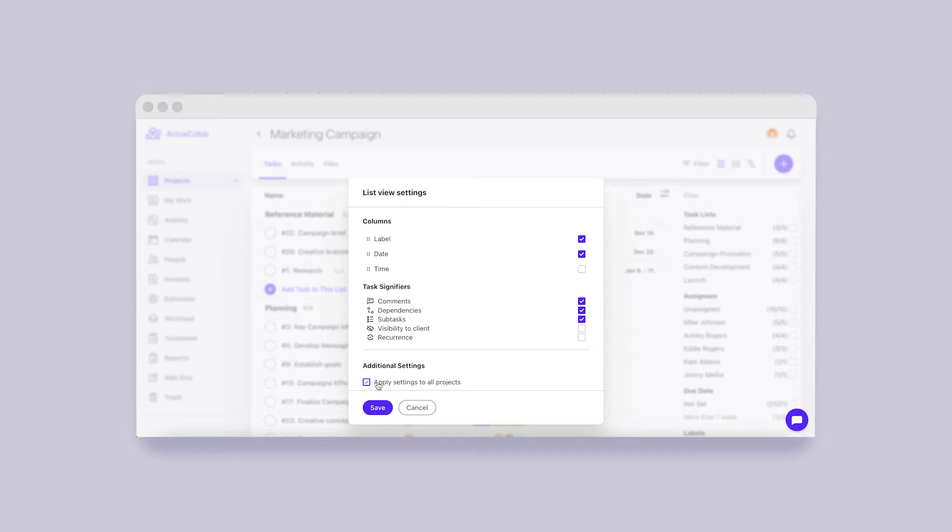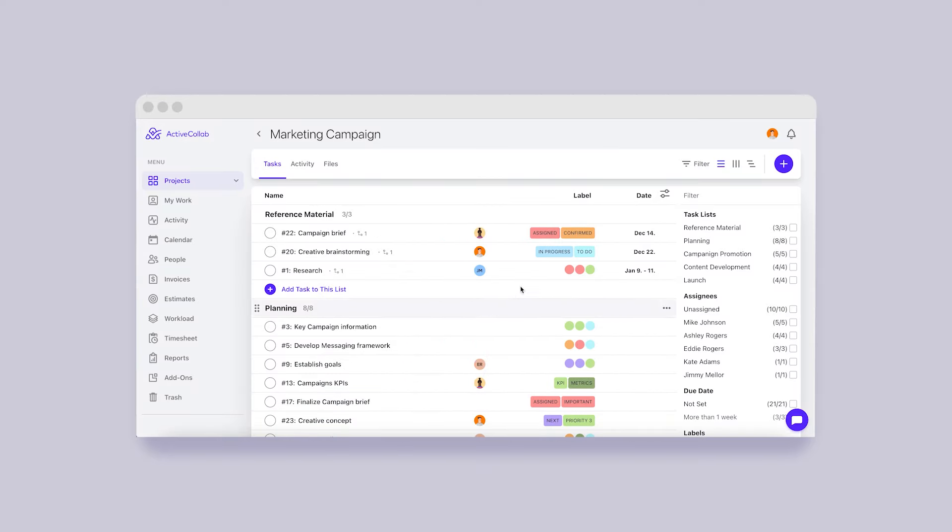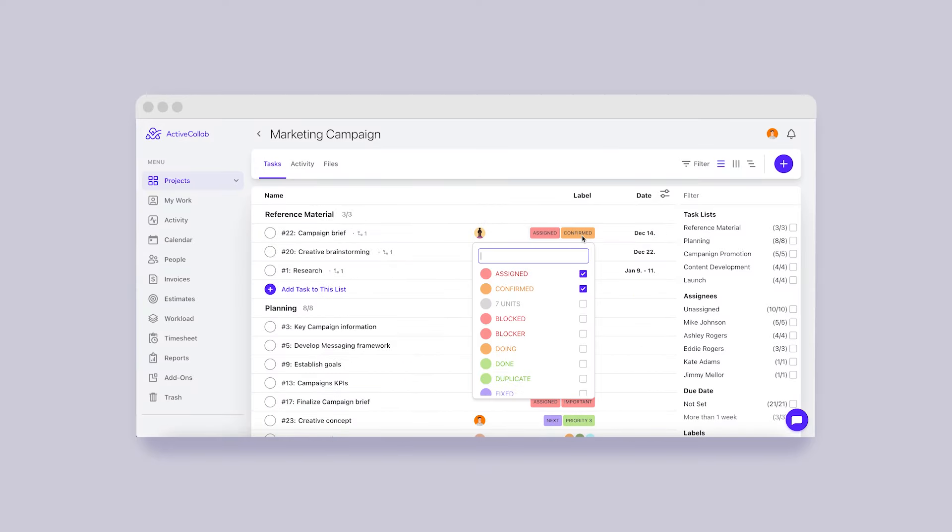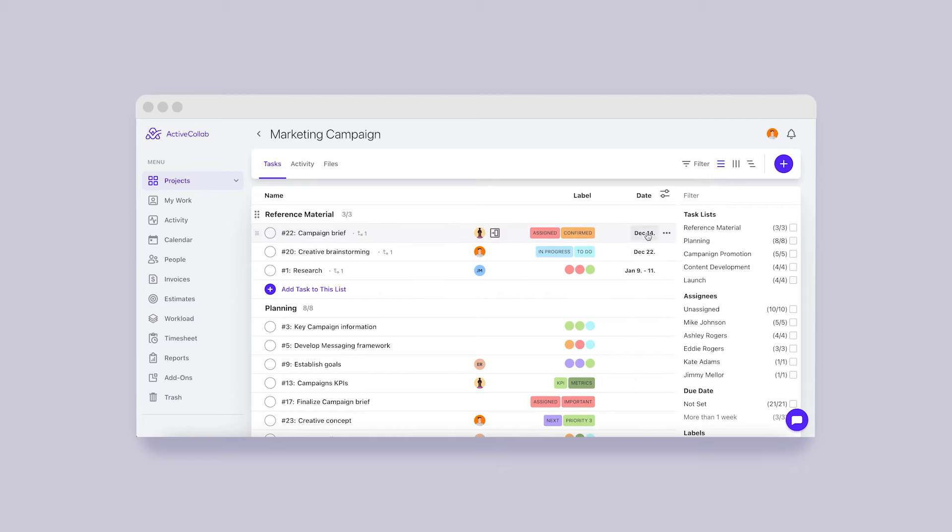The best part is these settings can be applied to only one project or all of them. Another cool new feature includes changing labels and due dates without opening a task.